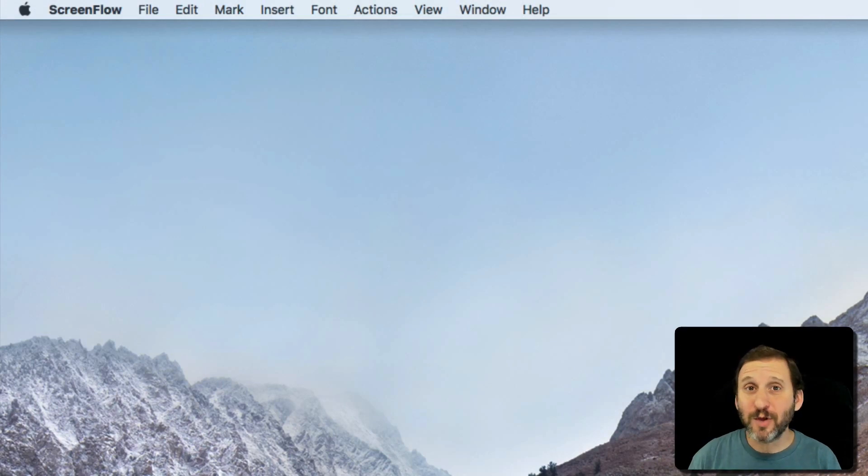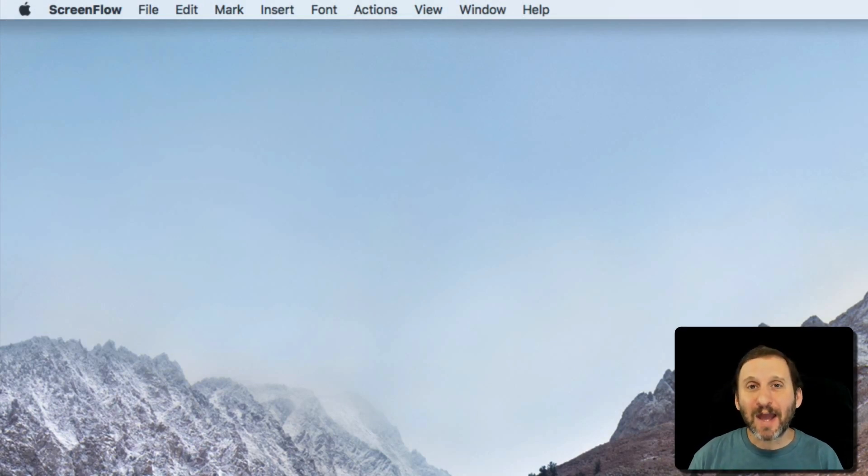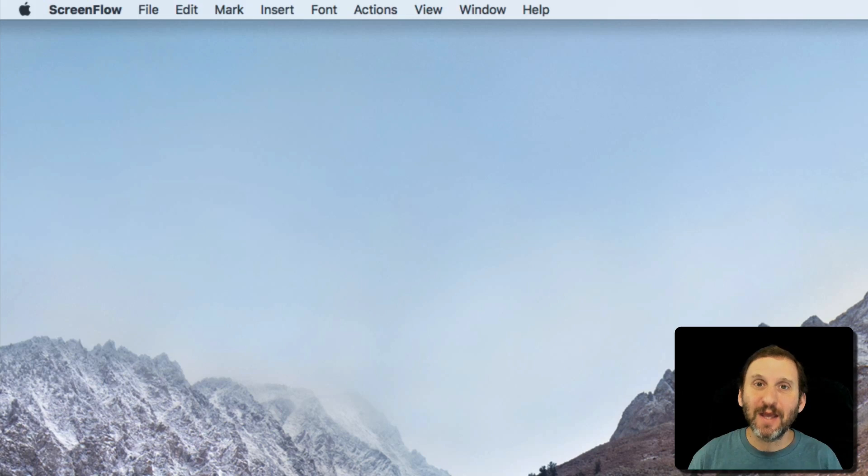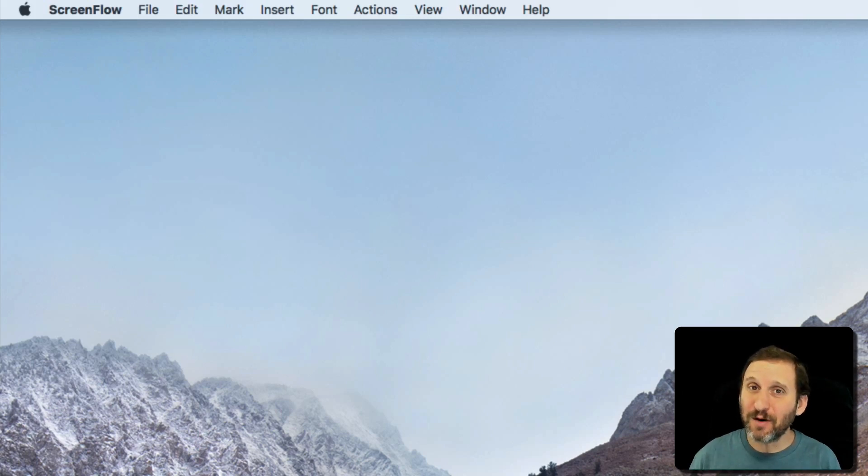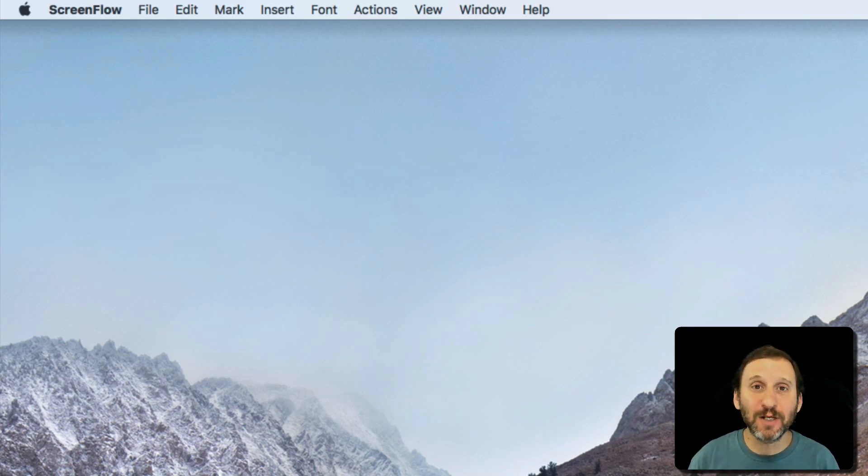One of the things you may need to do with your Mac is take a screenshot, a capture of exactly what you see on your screen. There's a whole bunch of different ways to do this that are built into the Mac. Let's take a complete look at them.